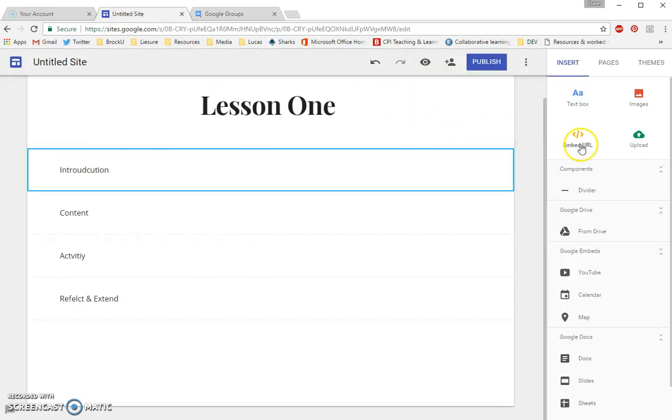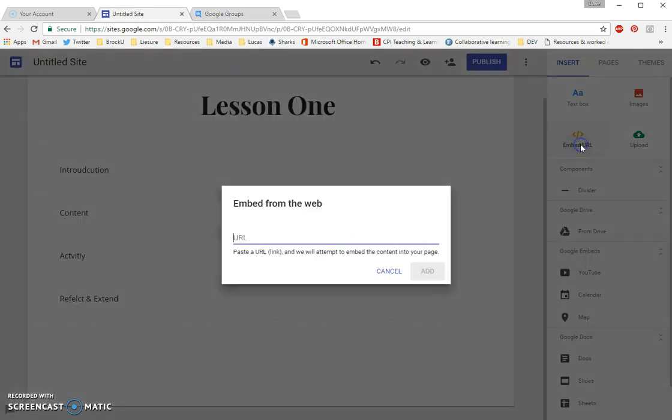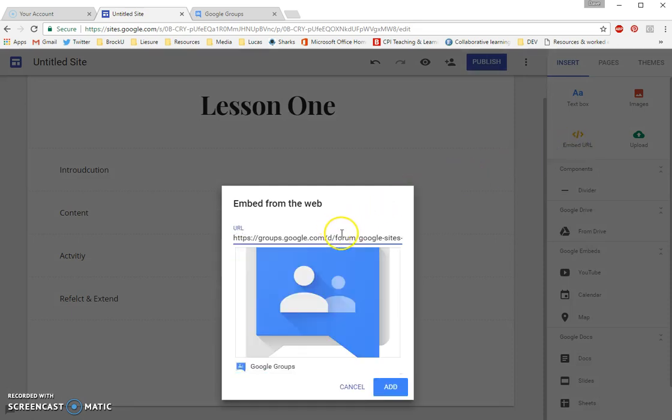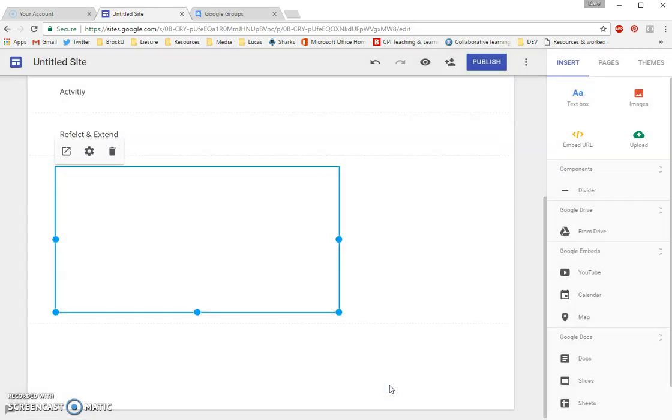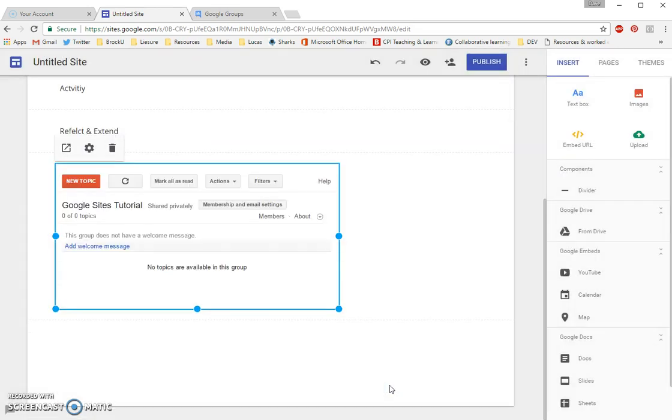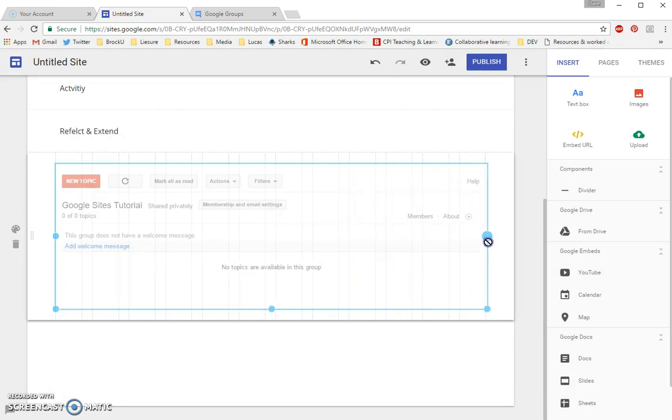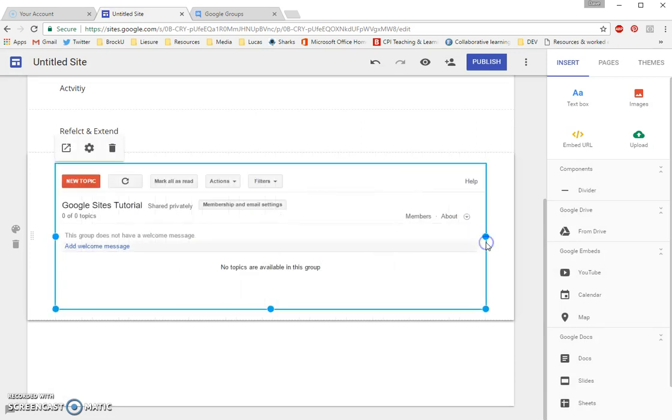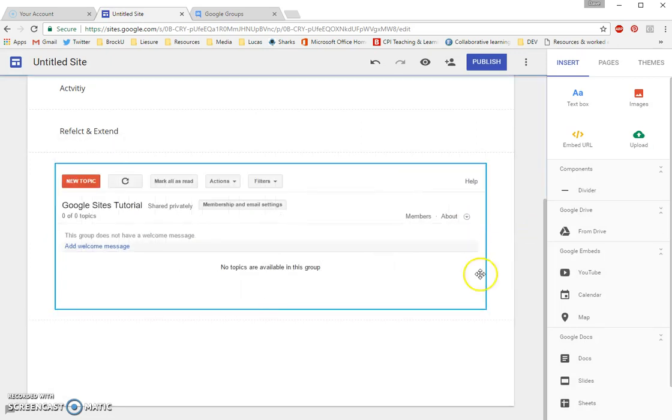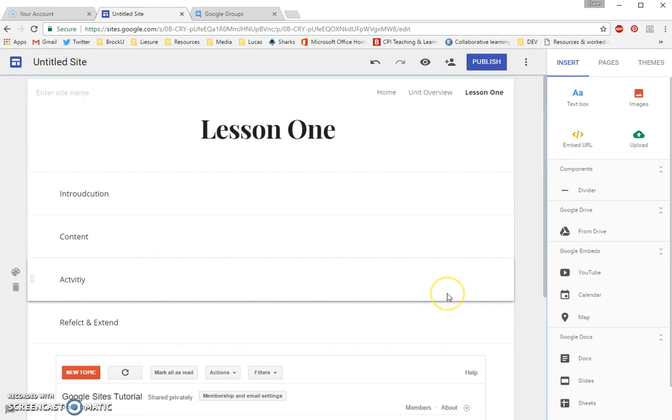So what I'm going to do is I'm going to take this web address. I'm going to go back to my site. And I'm going to click on the Embed URL option. And I'm going to press Control-V or right-click Paste to put in that web address for my Google Discussion Forums. I'm going to click on Add. And you can see what I've done is I've added discussion forums directly to my lesson page on my website.